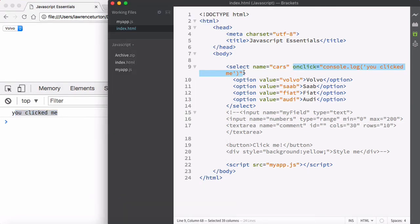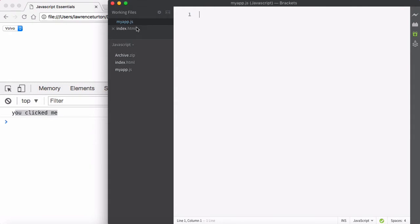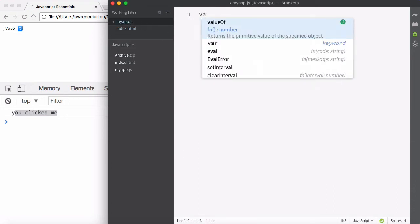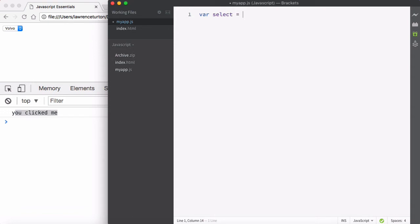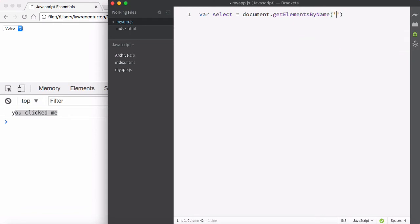So you can add inline events — but why is this a bad idea and why do developers shun it? The reason is you want your application logic ideally in a separate file, not in the same file as your markup and presentational code. Instead of doing it this way, I'll go to my app JS file and create a select symbol, then search the document using getElementsByName for the name 'cars', remembering this returns an array, so we access the element at index zero.